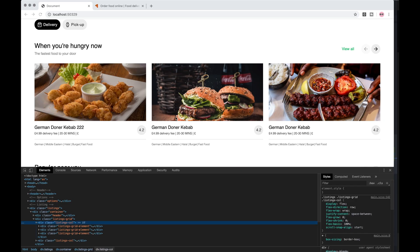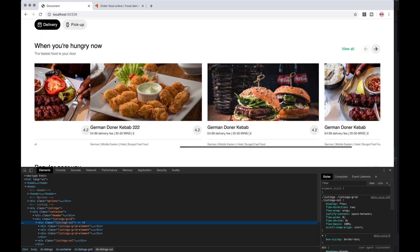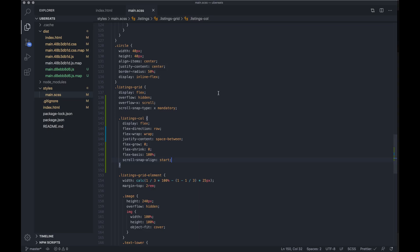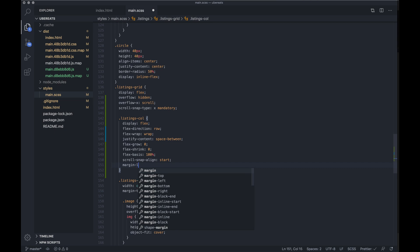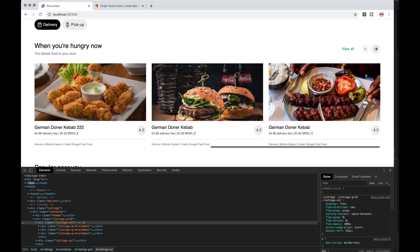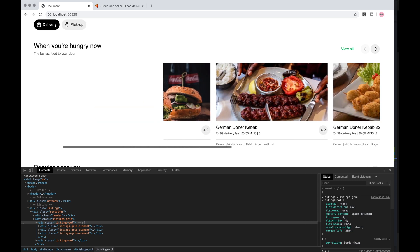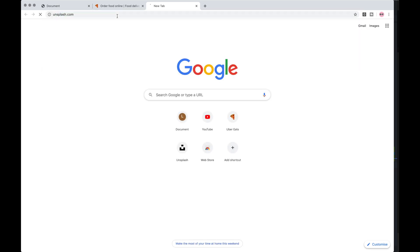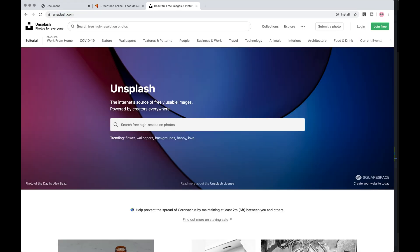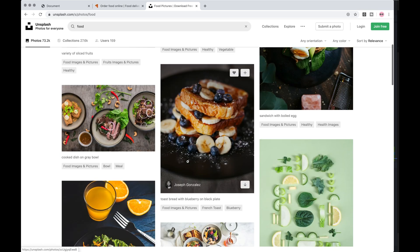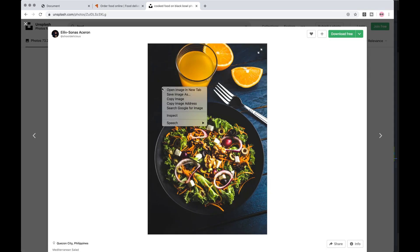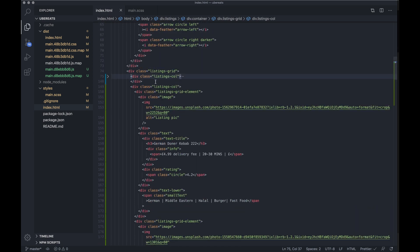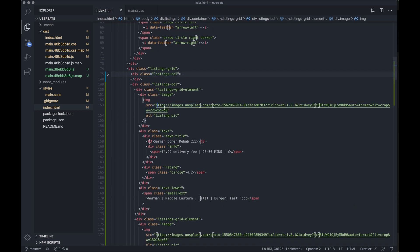Also, as we scroll we can't see the margin between the last item and the first item of the second column, so let's add a margin-left of 25 pixels. If you scroll now you can see it's seamless. I might go to Unsplash and get some new photos. By the way, my laptop's been super slow today, so if everything looks laggy it's probably just my laptop.